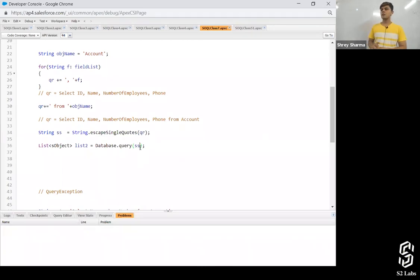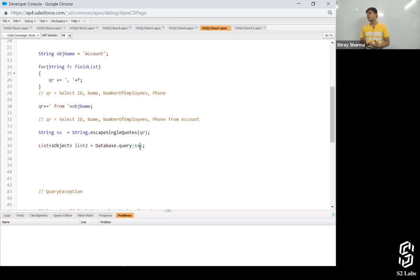Clear to everyone — how dynamic SOQL works and what is the use of escapeSingleQuotes()?